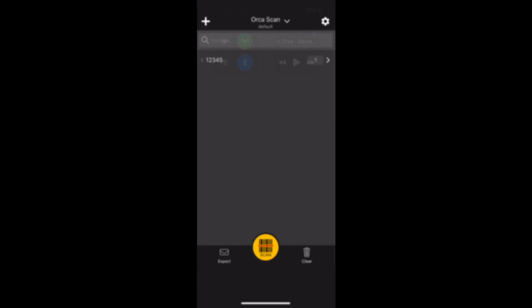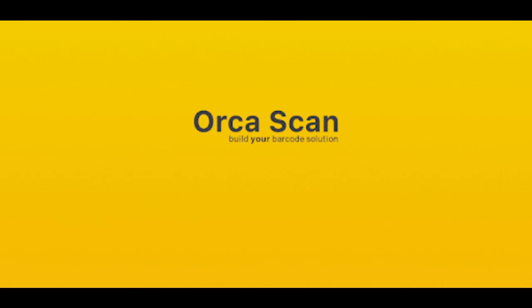We have now completed steps for configuration of the OrcaScan application. We are now ready to scan our first warehouse items.